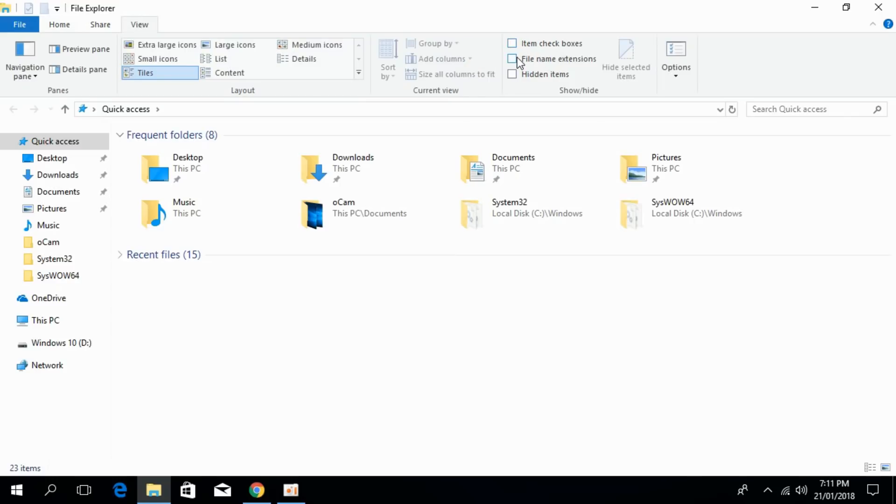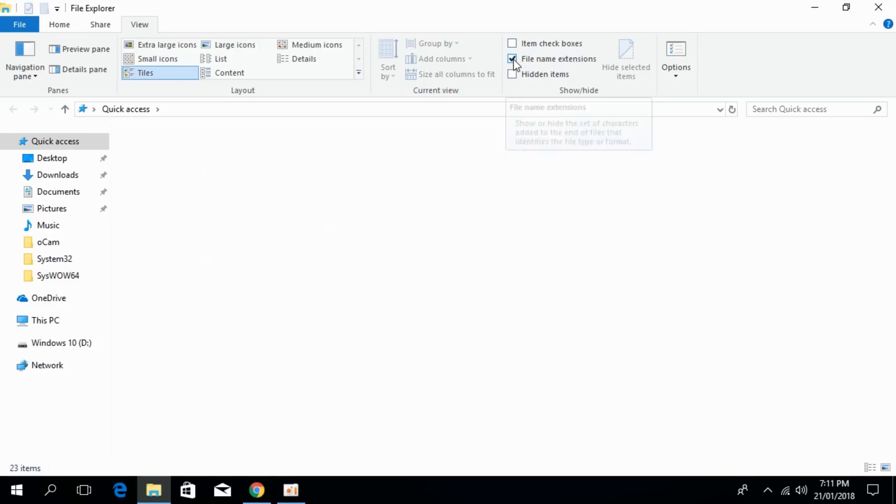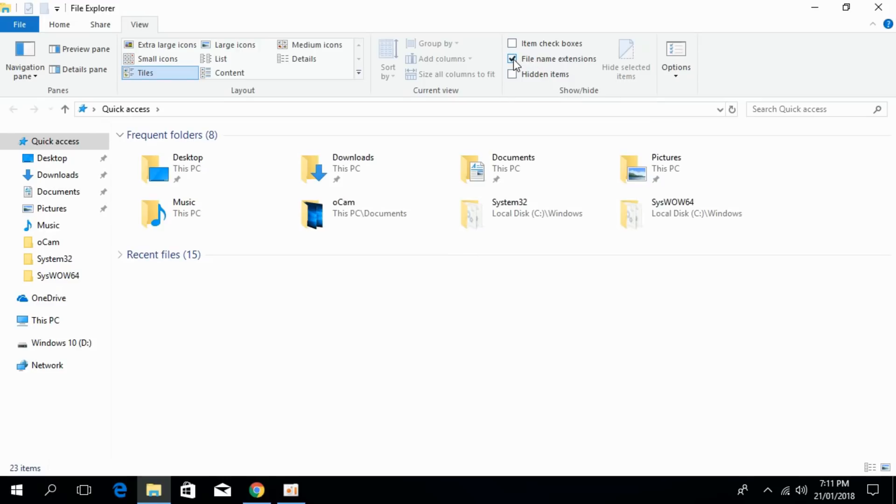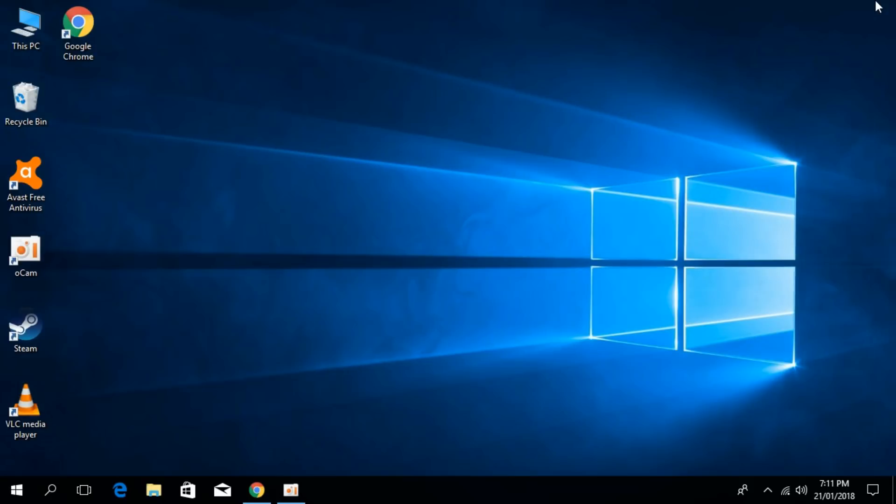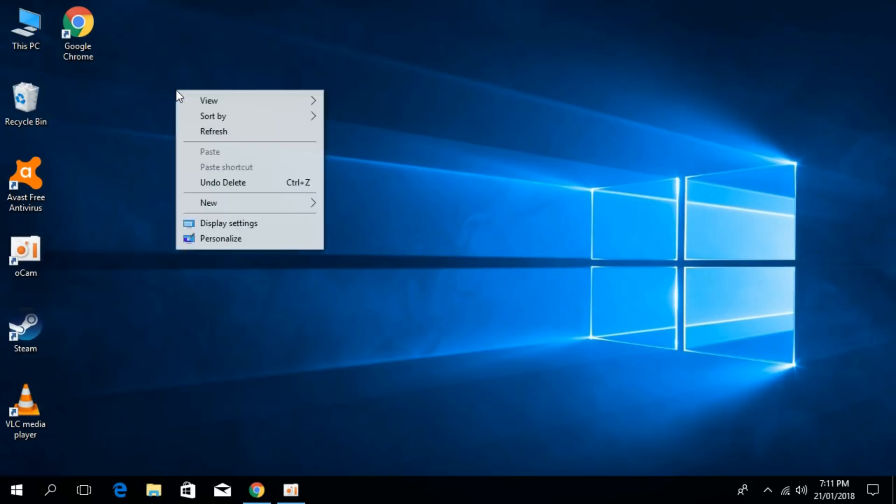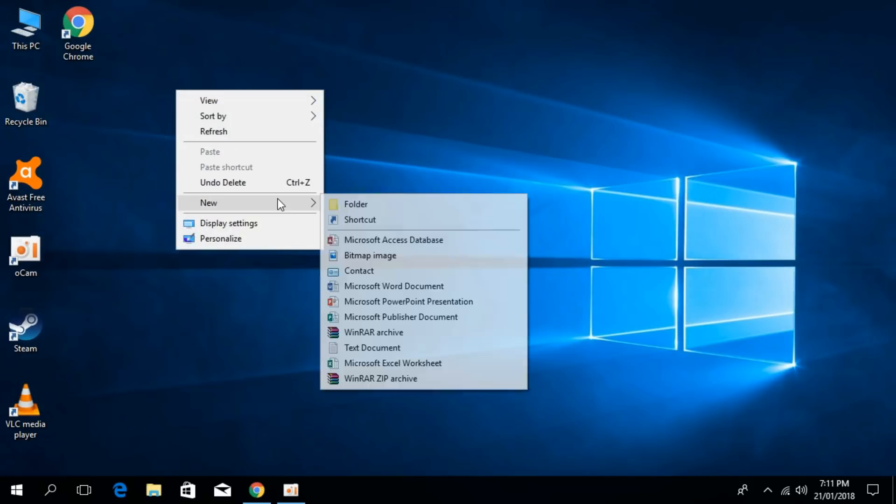Here, there will be an option, File Name Extensions. Just check this. Once you have done so, close the file explorer and create a new text document.